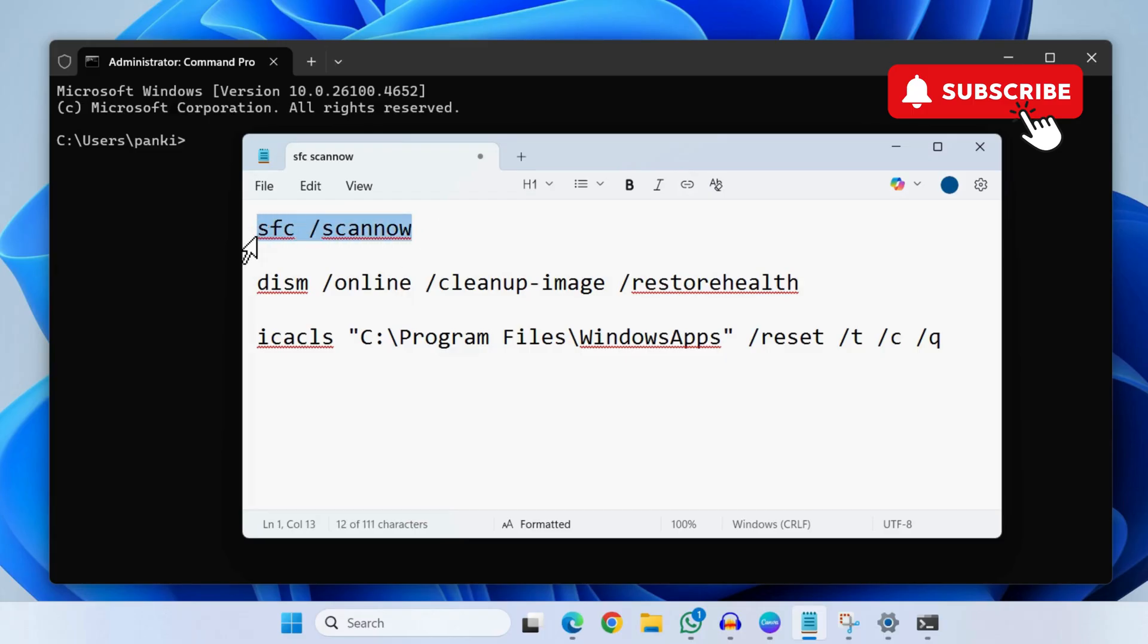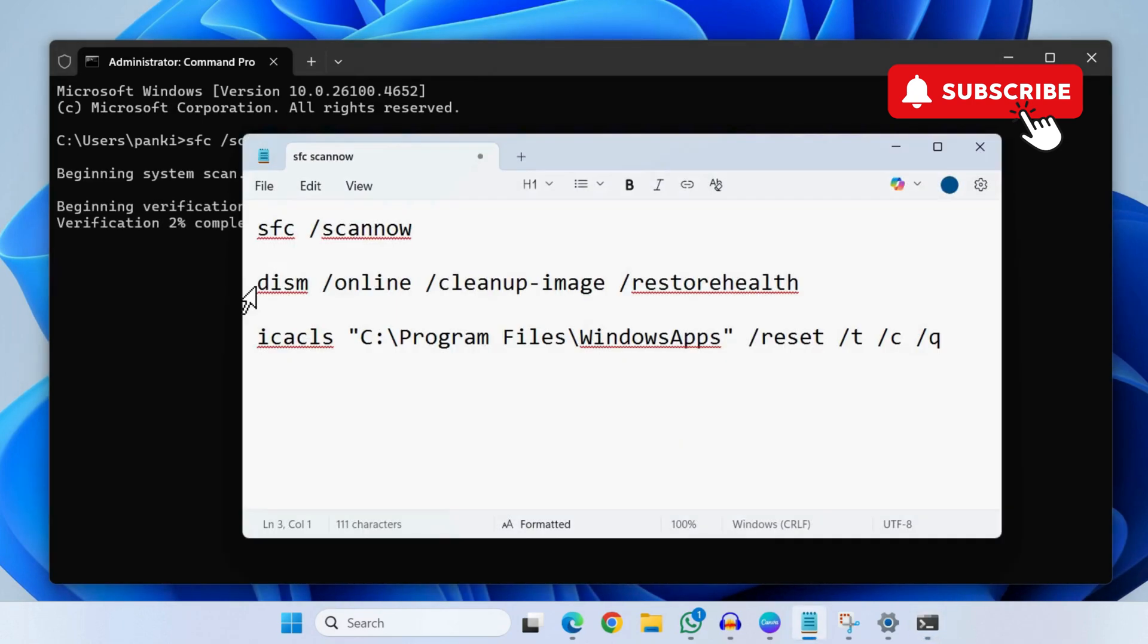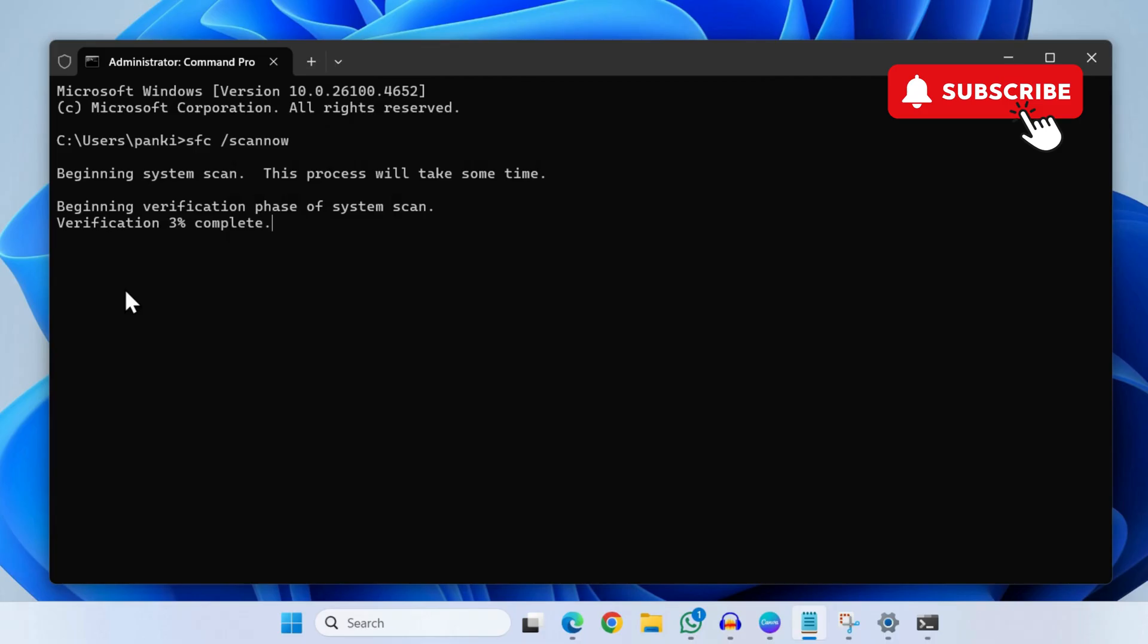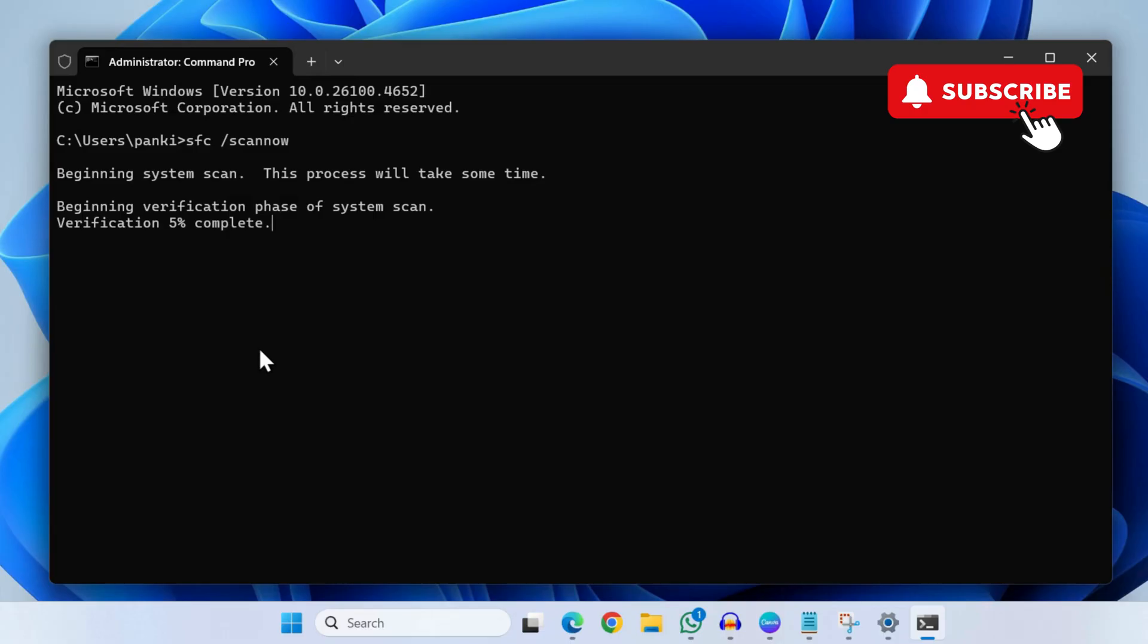Simply copy the first command, paste it here and then hit enter. After running this command, similarly copy the second command, paste it here and hit enter. Finally, copy and paste the third command.